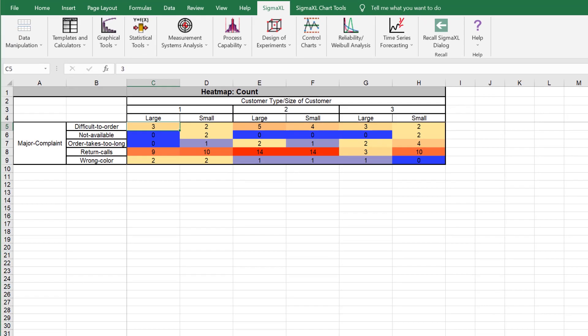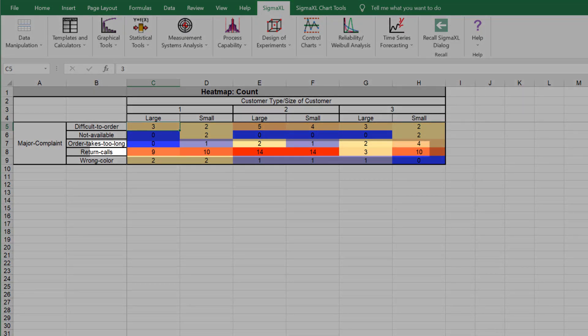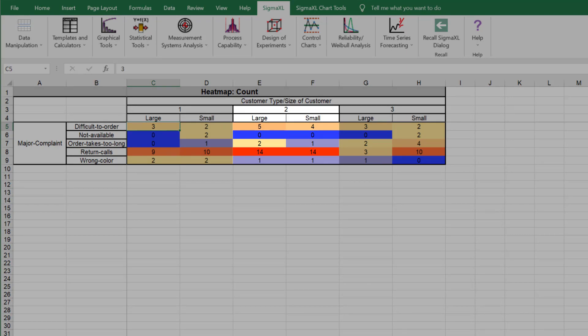The resulting heat map of count for major complaint by customer type, Size of Customer is shown. This shows that the largest number of complaints are for return calls, which appear to be occurring more frequently to customer type 2, large or small.